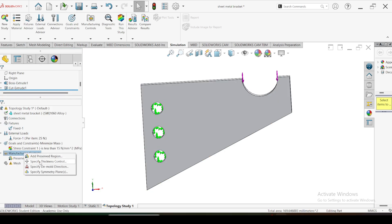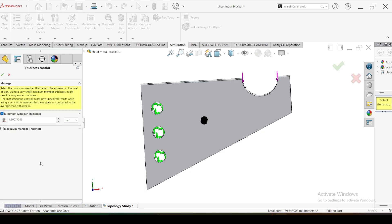The second manufacturing control is specify thickness control. Under this manufacturing control you can apply member size restrictions for topology optimization that prohibit the creation of very thin or very thick regions that may be difficult to manufacture. The minimum member thickness I am going to set to two millimeters for this simulation. I am not going to assign any maximum member thickness - I will leave it as it is. I am going to give only the minimum member thickness of two millimeters. Click OK.